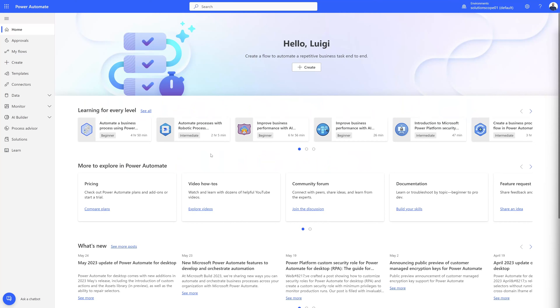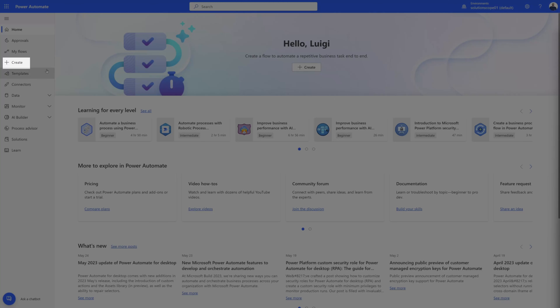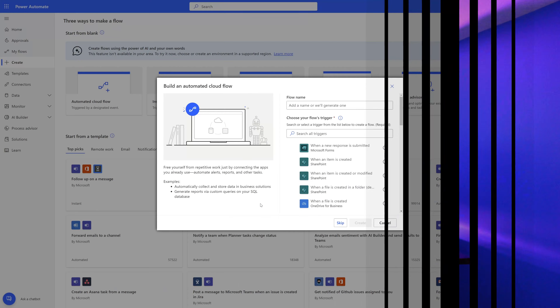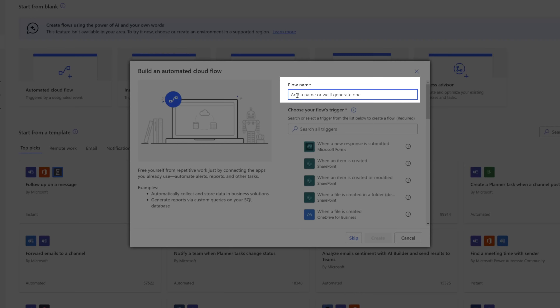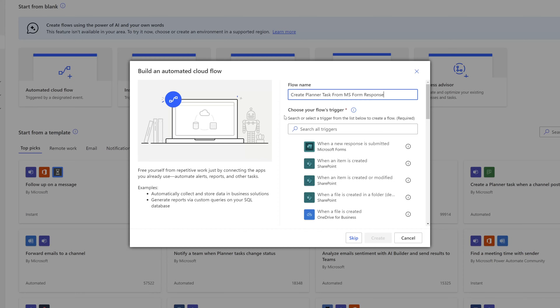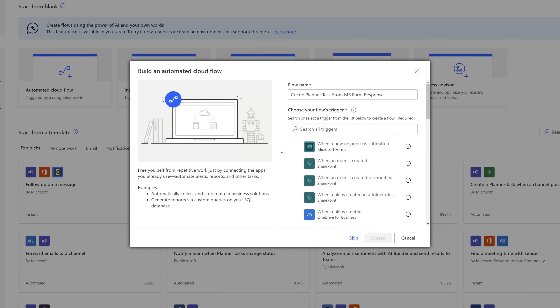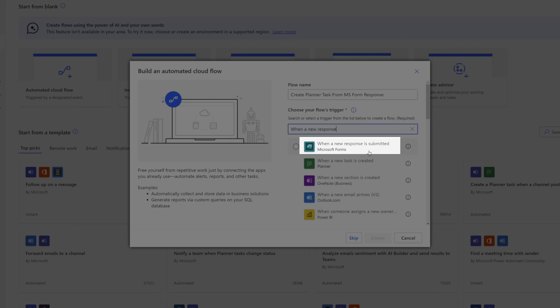Next, navigate to Microsoft Power Automate, click on Create in the sidebar, and select Automated Cloud Flow. Automated cloud flows trigger when designated events take place — in this case our trigger will be when a new Microsoft Form response is submitted. Give your flow a name, then select your flow's trigger. We are going to use the 'When a new response is submitted' trigger, which appears at the top of the trigger list.